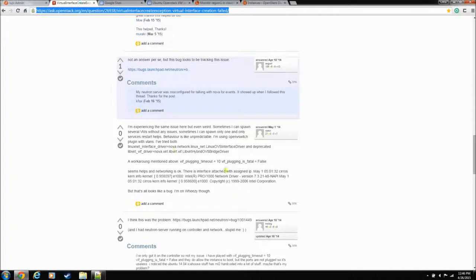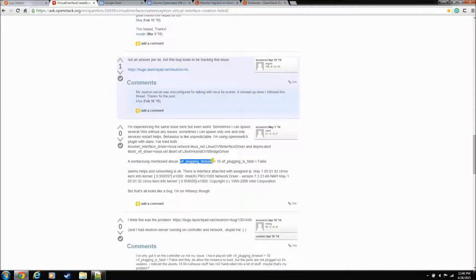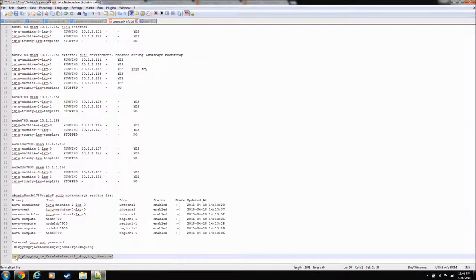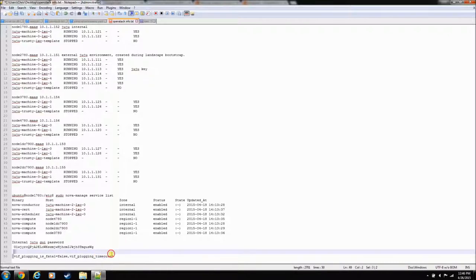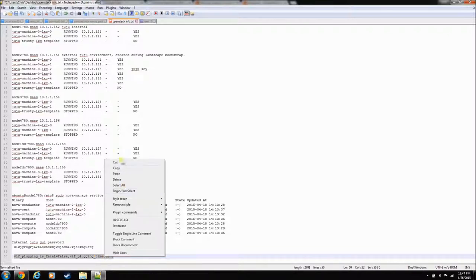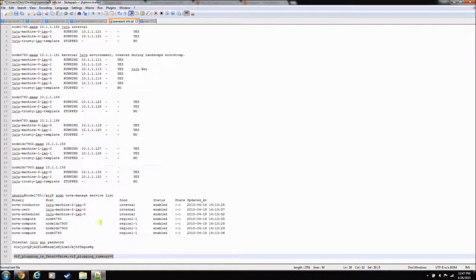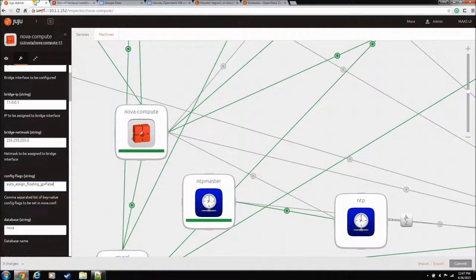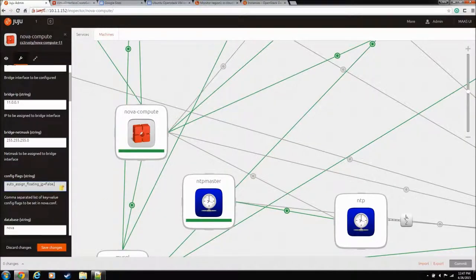So, in the fix that we have, it says we need to up the plugin timeout and set it to be fatal. Not fatal. Fatal equals false. And you want to format all of these configs with a comma. You separate them by a comma. I've just got it prepped over here on our scratch pad. So, pull that guy up, Juju admin, and put a comma in there, and then paste those two fixes in there.